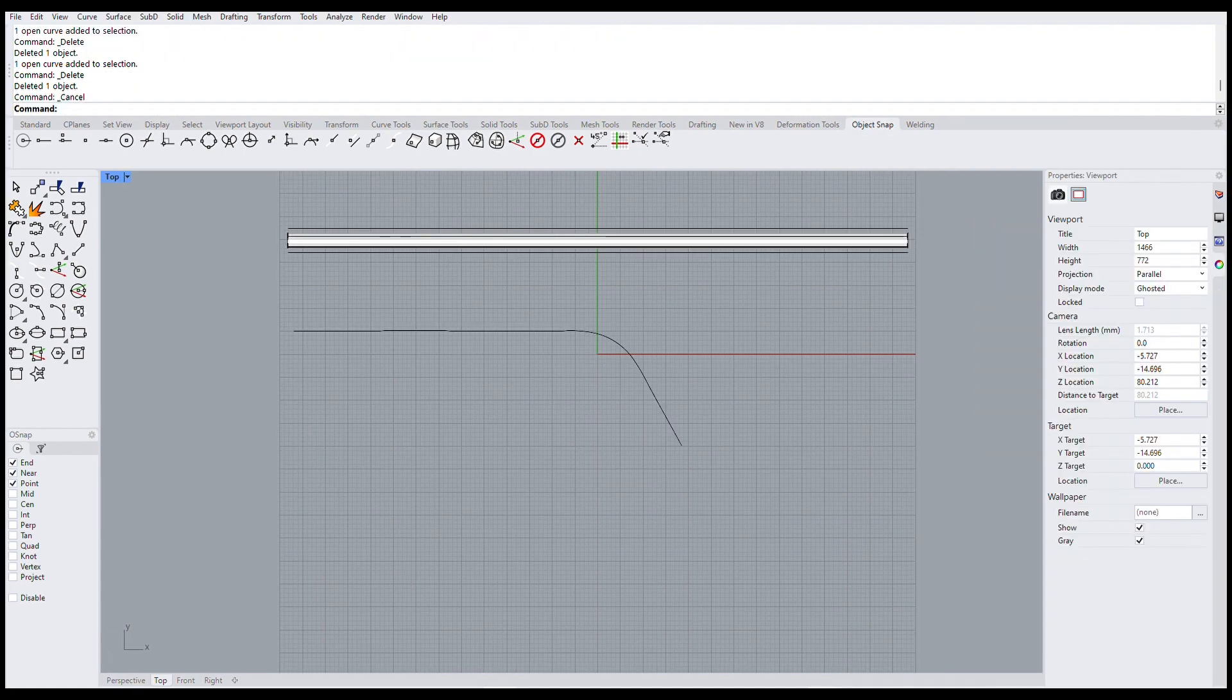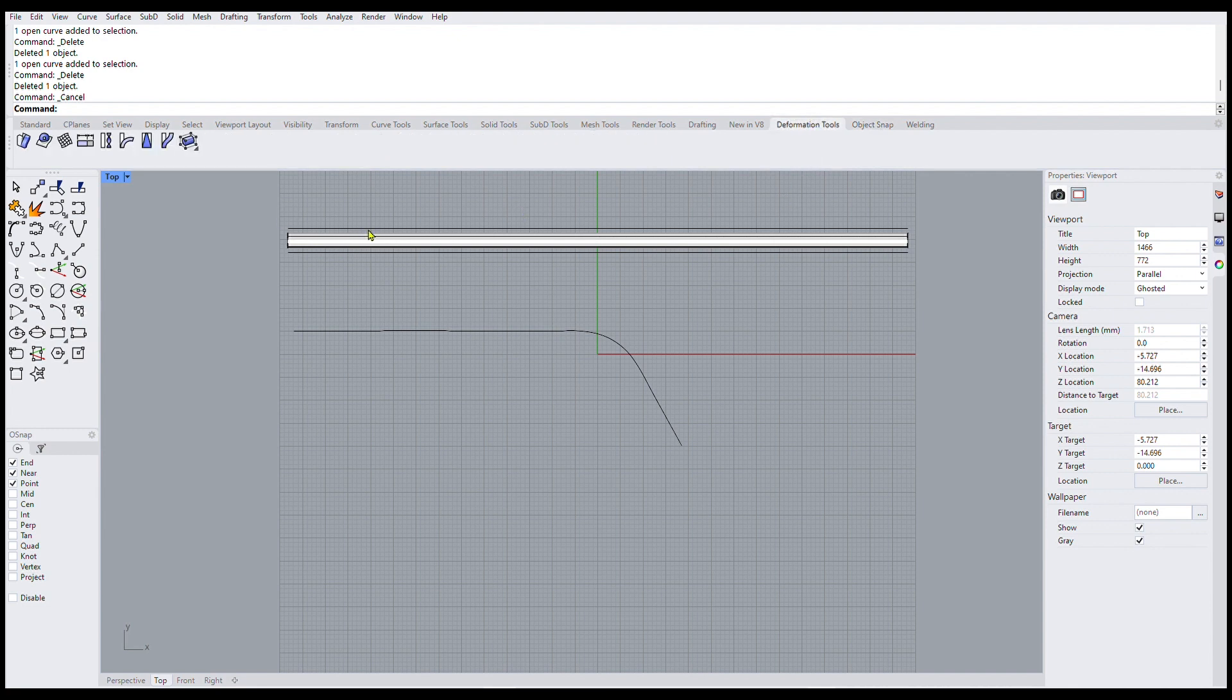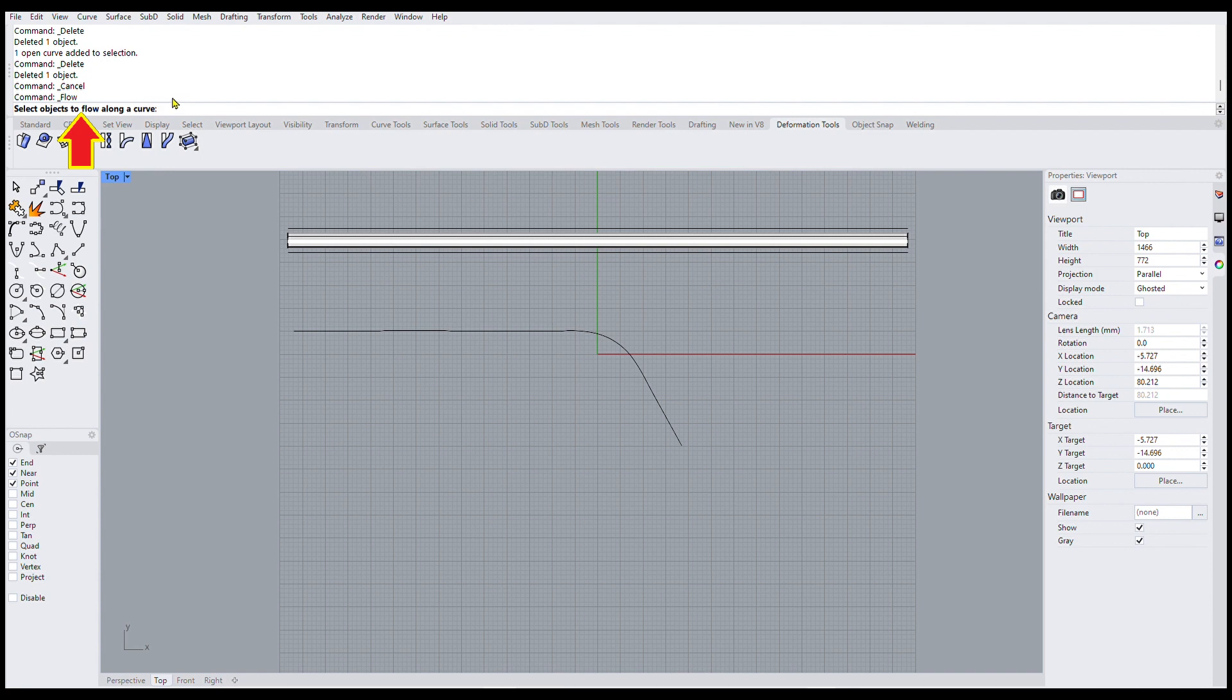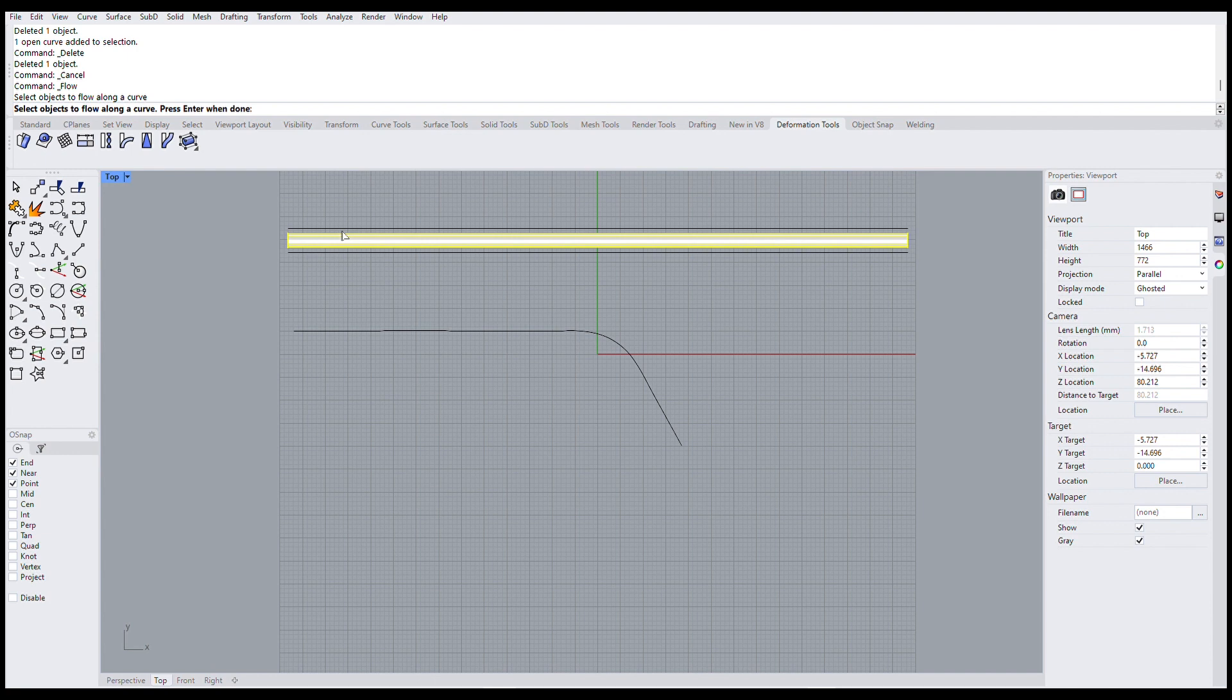And now finally we're getting around to the actual flow along curve command. So we'll click on this. Again this is in the deformation tools. Flow along curve. And then in the command line you see the first thing it says is select objects to flow along a curve. So I'll come in here and click the pipe.